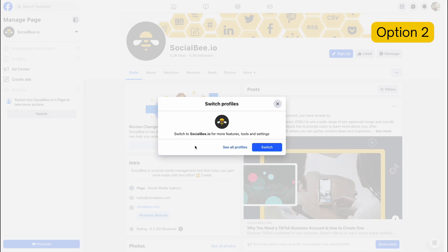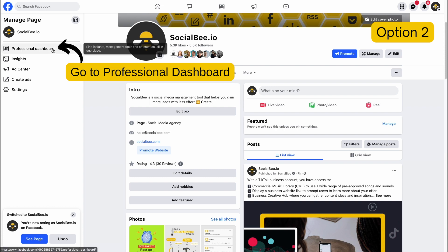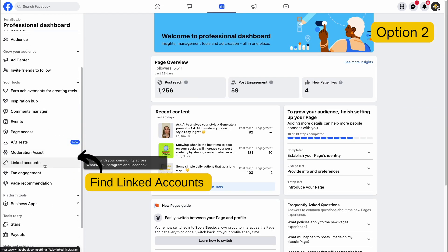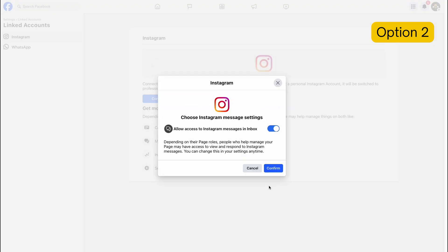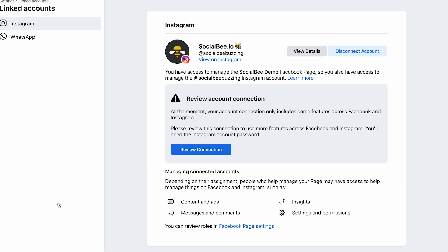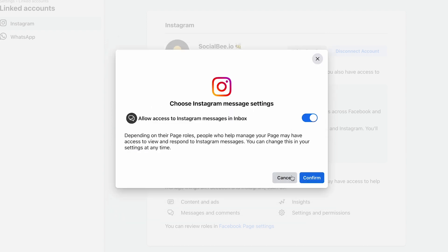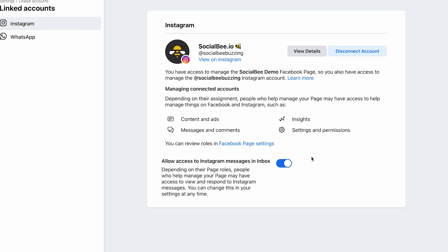Option number two: head over to your Facebook page and go to your professional dashboard. Then scroll down to linked accounts on the left side panel. If your page is already connected to an Instagram account, you should see it here. Otherwise, you can connect your profile here. Note that sometimes Facebook requires you to review the connection between your page and your Instagram account, so if you see a review connection prompt, follow the instructions and review that connection.